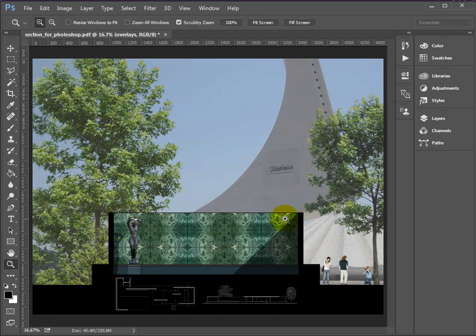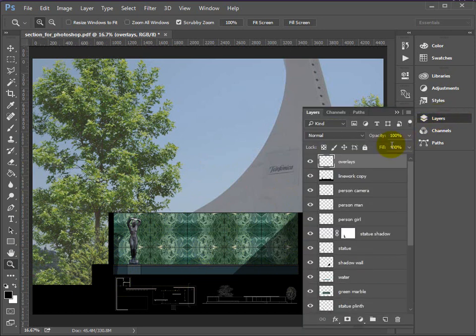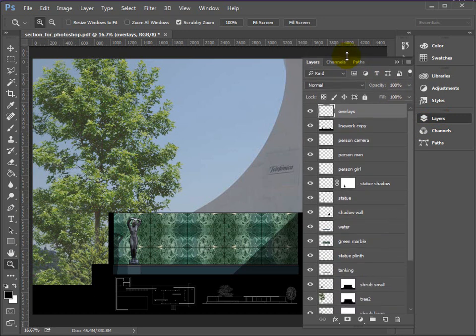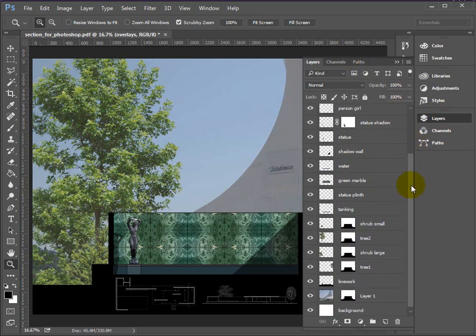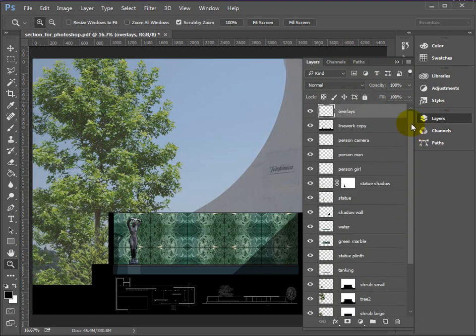So we're familiar with the section through the pavilion now, and we're going to use that as the material for this particular scene. I'm just going to show you the constituent parts before we get going. So there's quite a number of layers here, but this gives us a lot of control over the image.